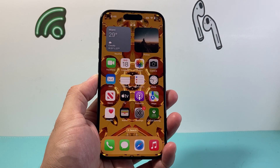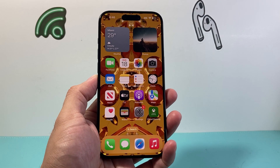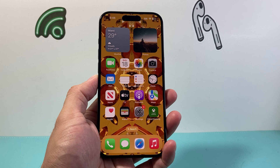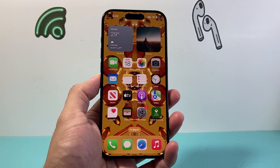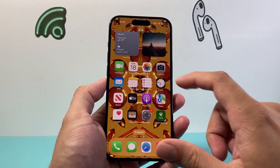Hey everyone, Technomancer here. In today's video I'm going to show you how to shorten a video on your iPhone directly without any third party apps. So let's get started.